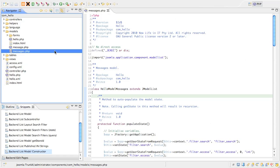In your editor find the models slash messages.php file, open it up and position your cursor before the first method in the class.